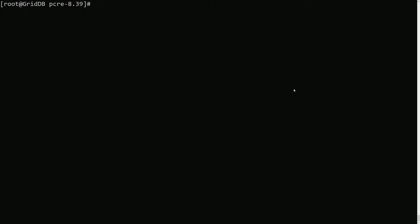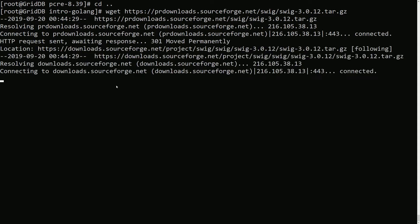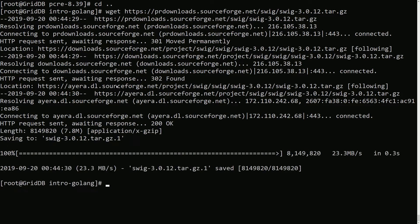Okay, next we'll grab swig itself. So once again copying the commands from GitHub. Untar.